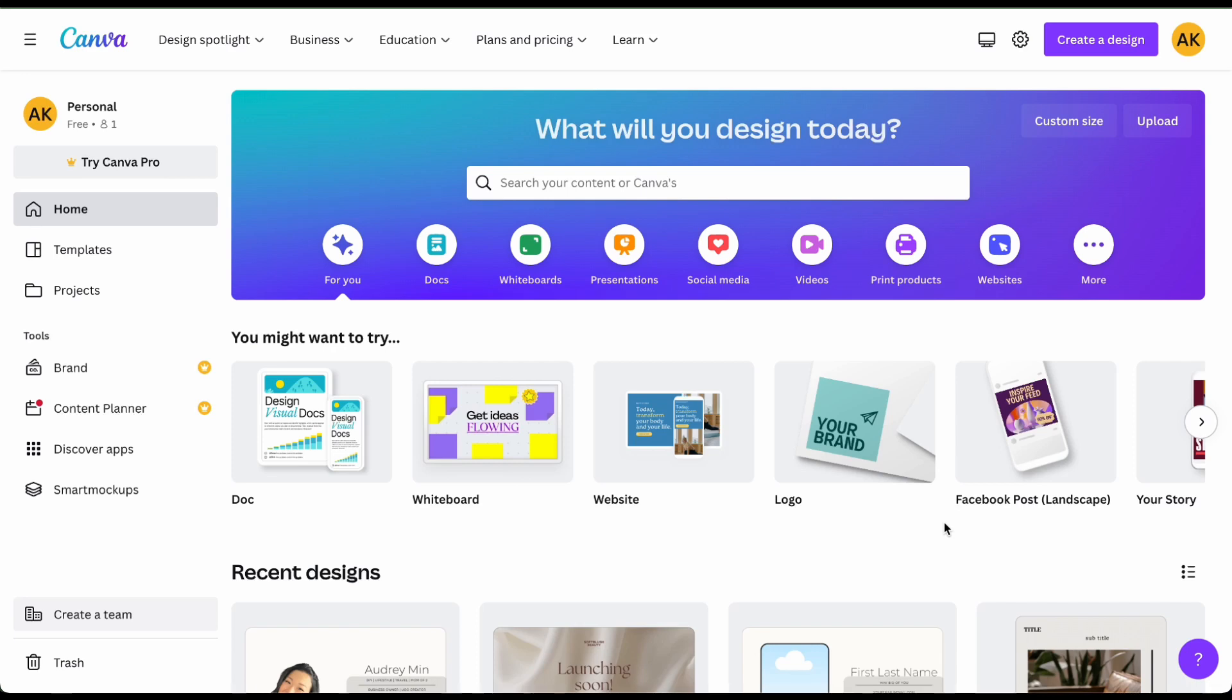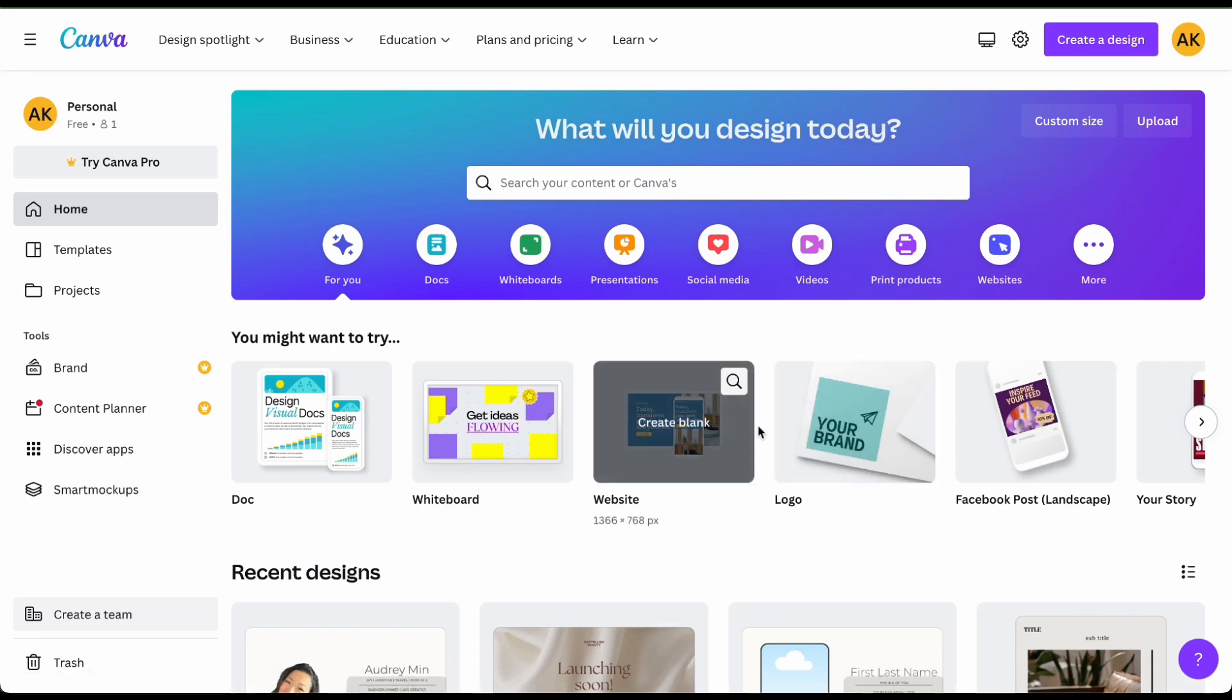So start off by going to canva.com and you're going to open up the website template and it should look something like this.